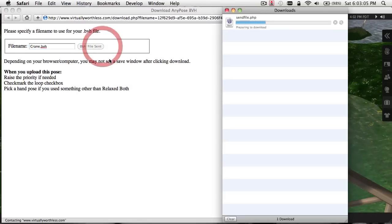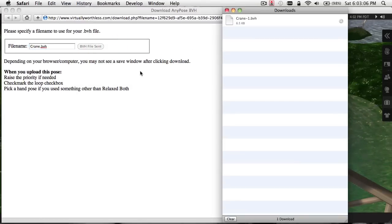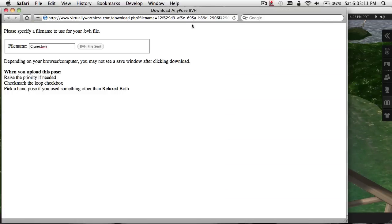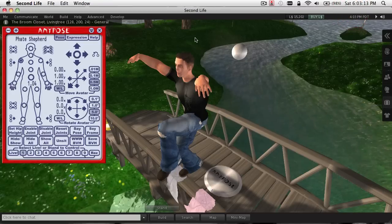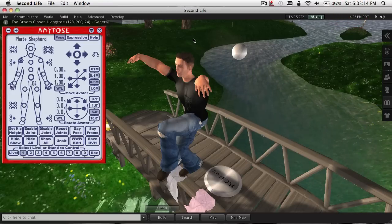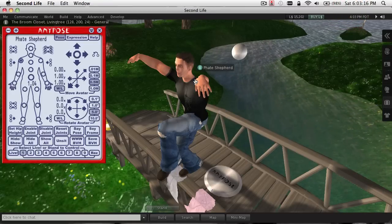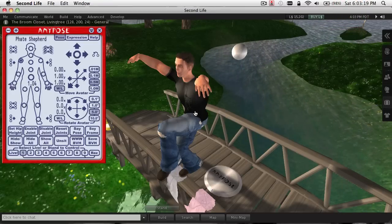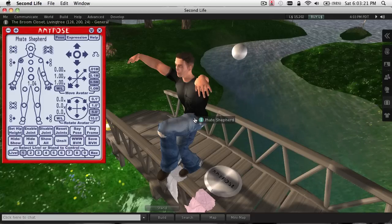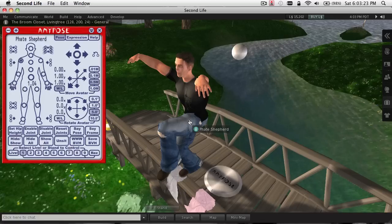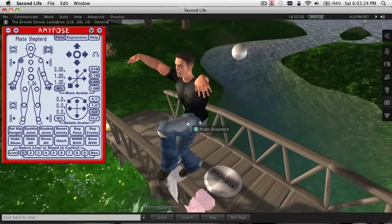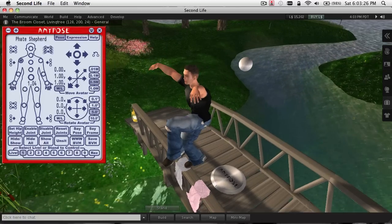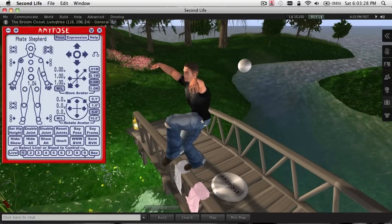Let's go ahead and download this from the stand. It quickly downloads the file. Mind you, if you're using Internet Explorer on the PC, the first time you download a BVH file it may ask you to select a program to open that file — just skip that and tell it to go ahead and save the file. You won't be needing to open it.